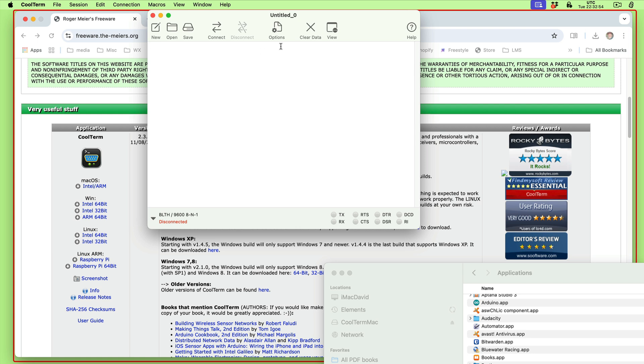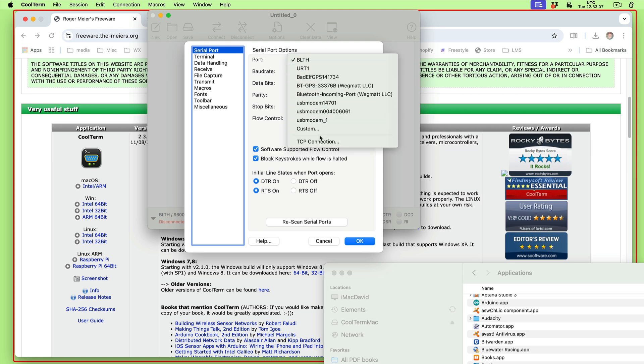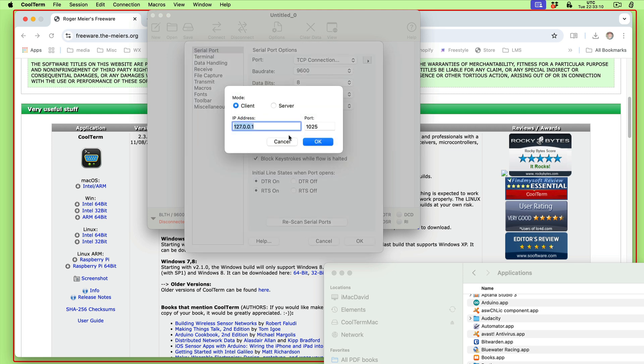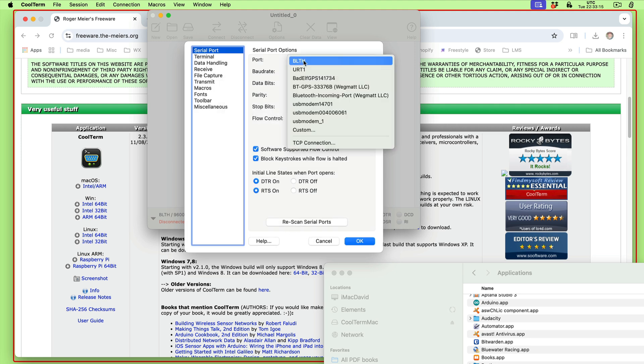This terminal application will do a lot of sophisticated things, but all we want is very simple. We go to Options to connect and these will be the various connections. I can rescan them, but it's going to show a lot of connections, some are there and some are not.